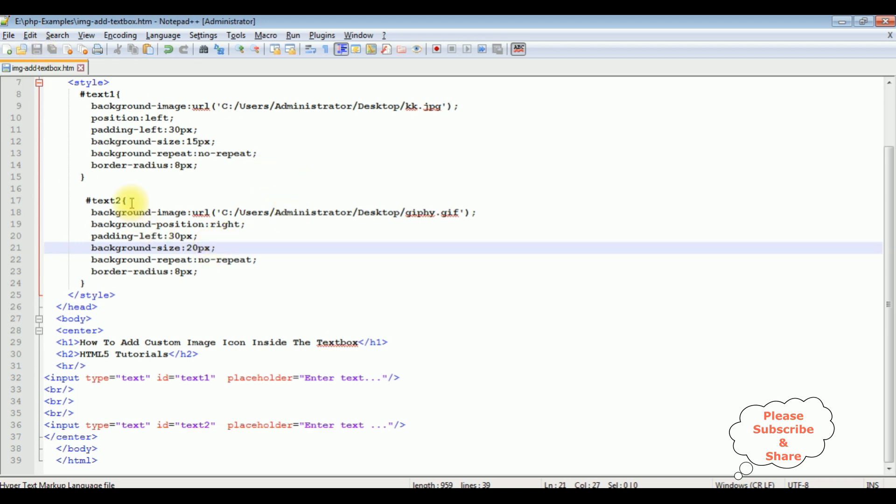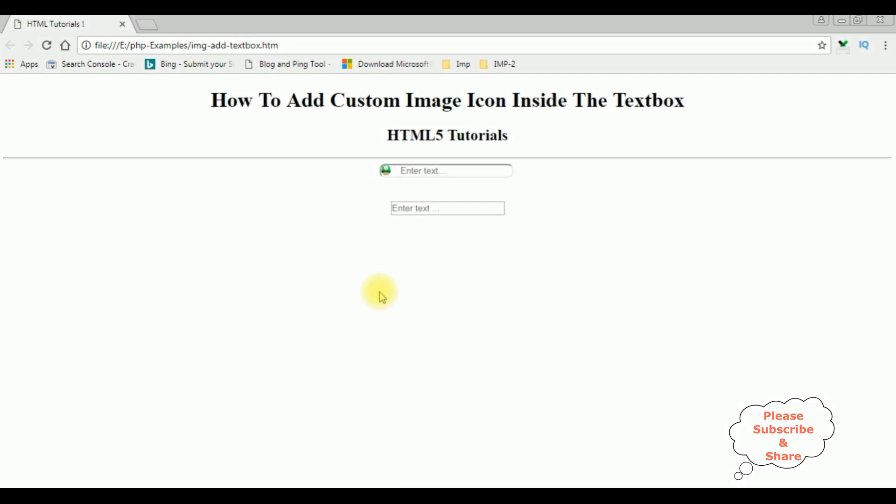I'm reloading the browser. And see here the second text box, the image at the right side. That's it.